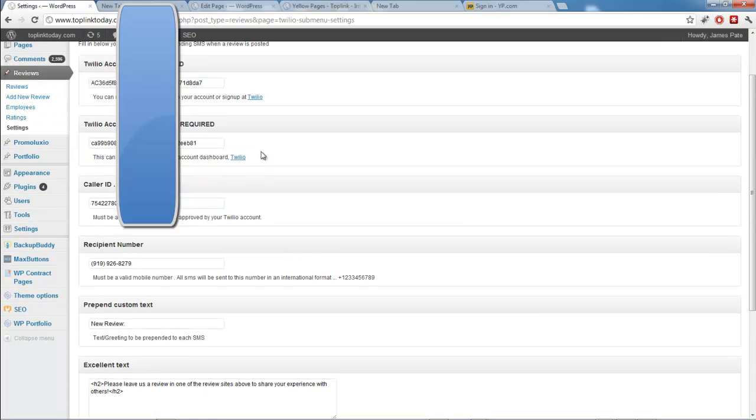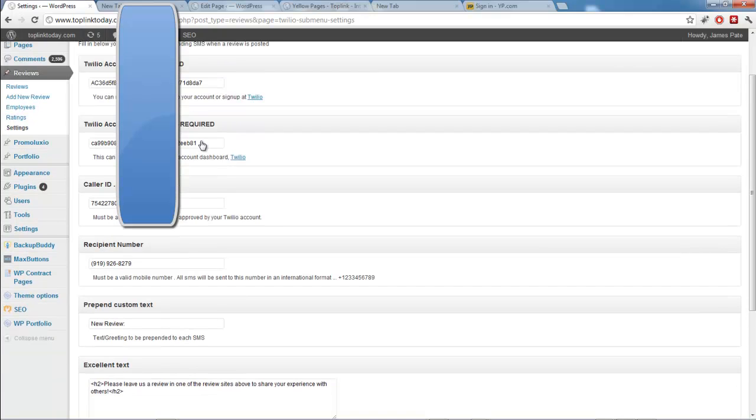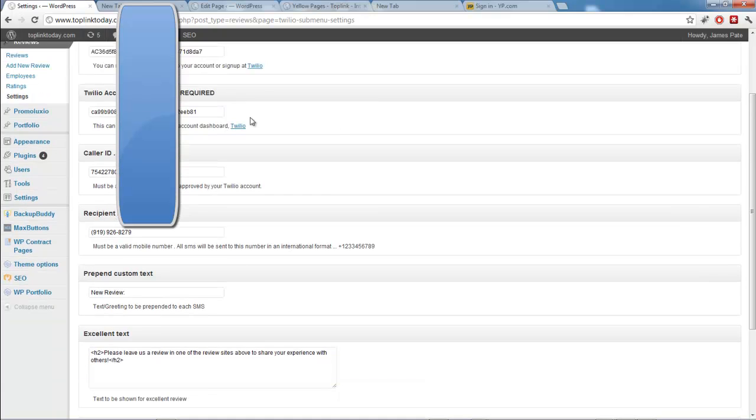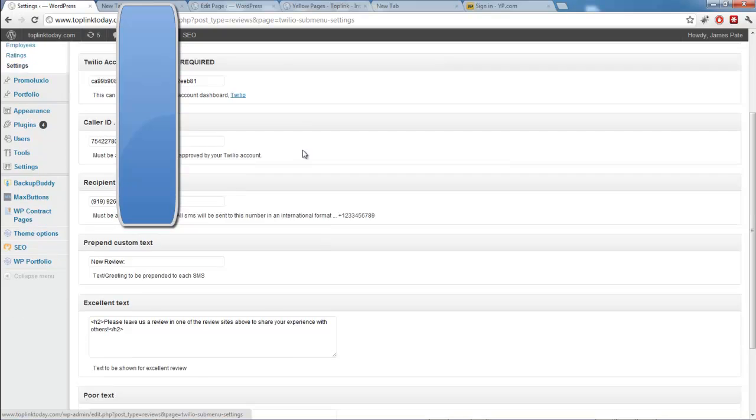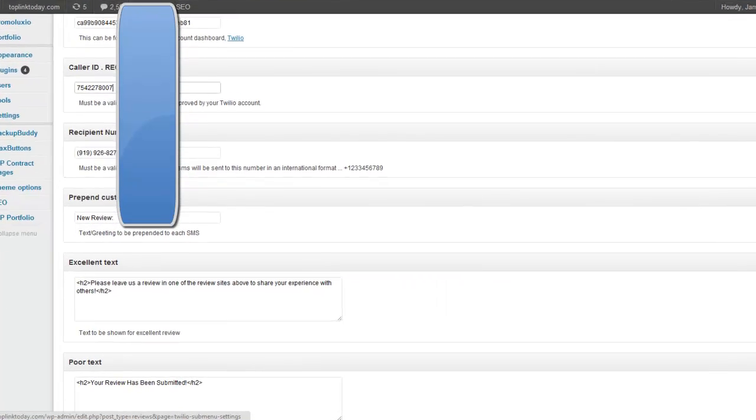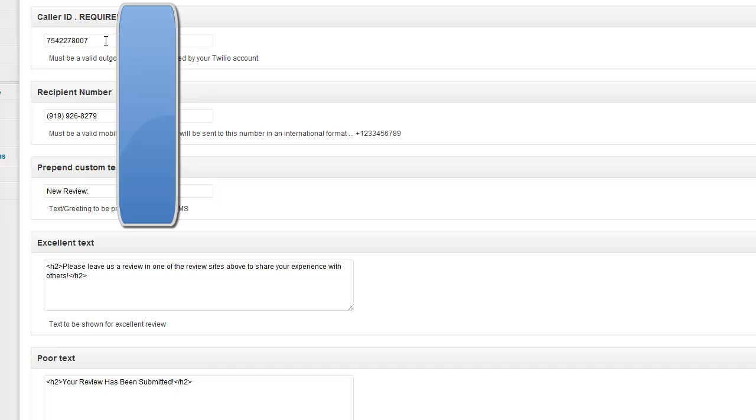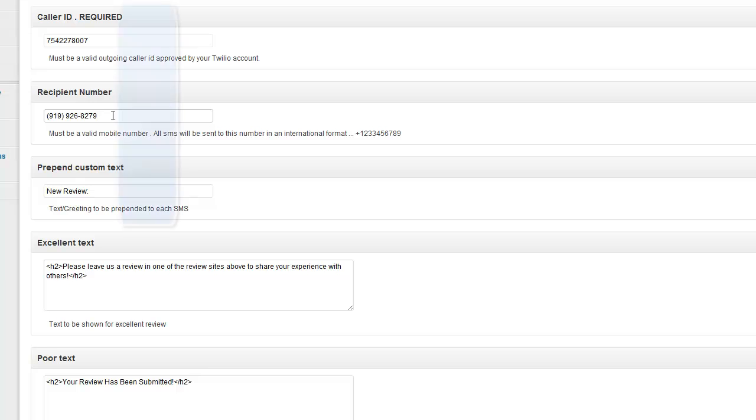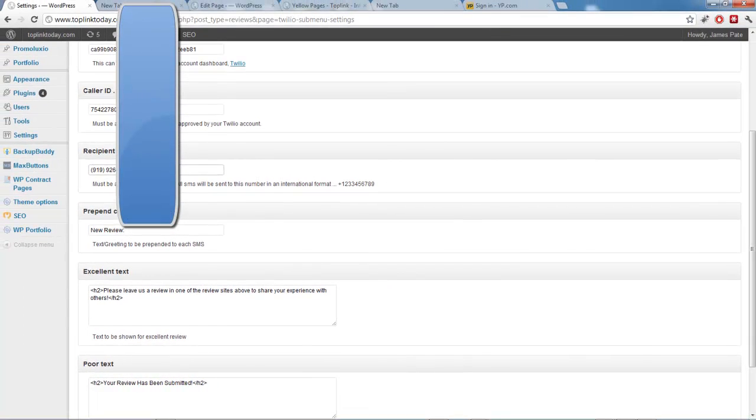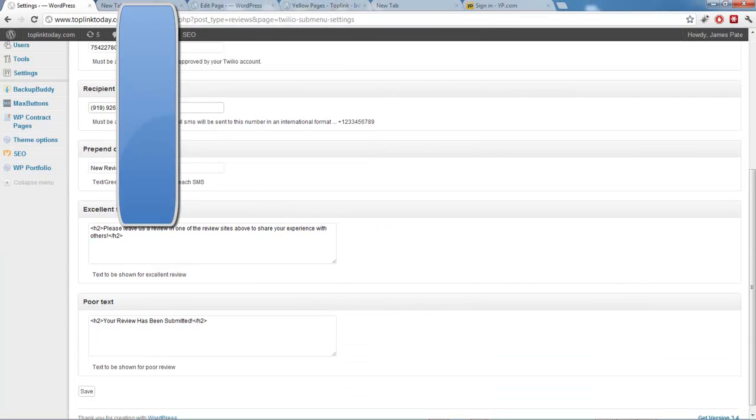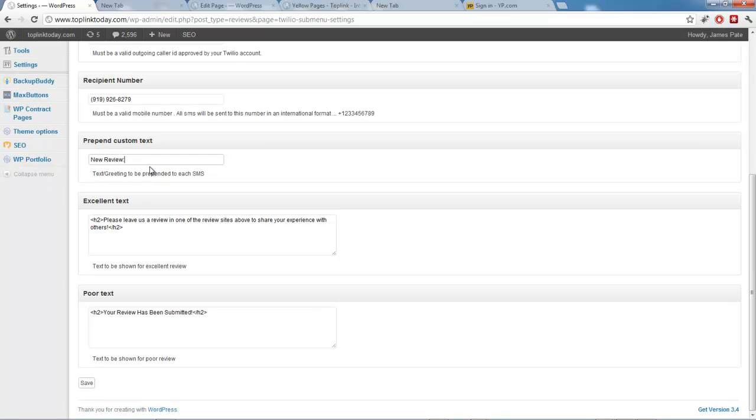And if you decide that you want to use the text message part, you have to sign up for a Twilio account. And then you use your SID and your auth token. And you paste those in there. And the caller ID is a number that you have bought on your Twilio account. So it's just a dollar a month. And then the recipient number is the number that it sends the text message to. So this is going to be like the business owner's phone number that gets the messages. Now prepended custom text, that just means it's whatever shows up at the very beginning of the text message.